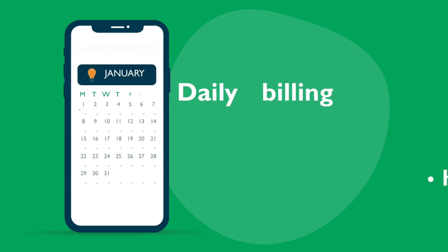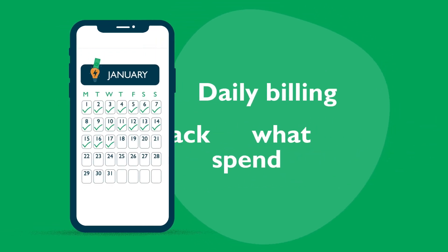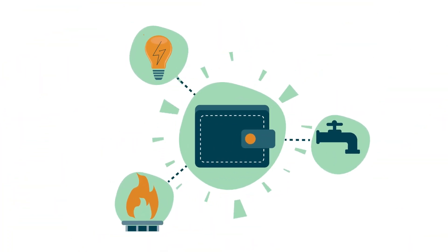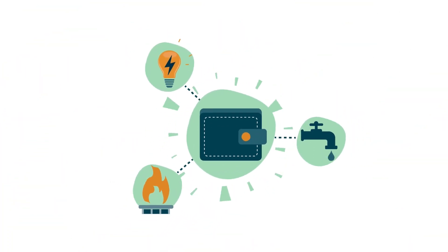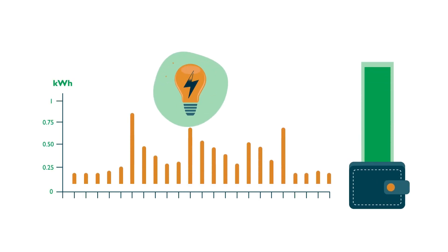Smart meters provide daily accurate energy billing and allow you to easily track what you use and spend, conveniently utilizing one wallet for all utilities. Our visibility of consumption allows you to determine what drains your wallet and encourages better energy habits.